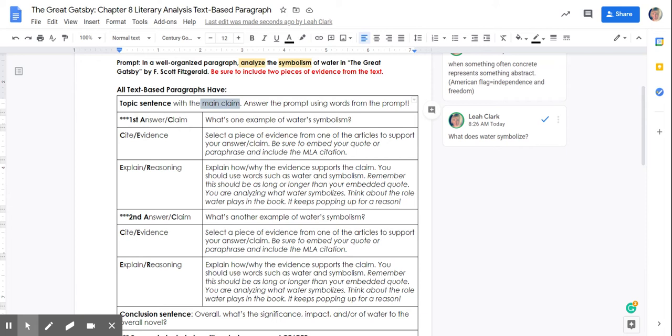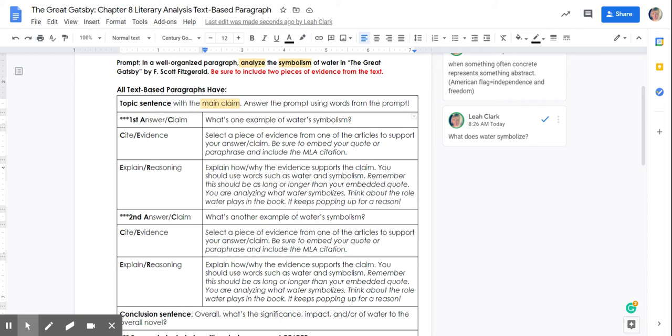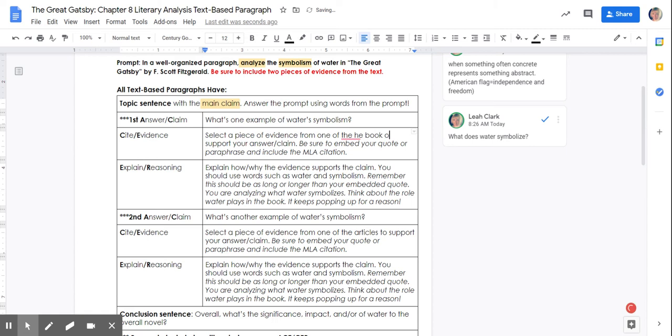Then you're going to build two ACEs or CERs. Your first ACE is going to be, what is one example of water symbolism in The Great Gatsby? You're going to want to write a sentence that claims something to the effect of an example of water in The Great Gatsby is the rain that often is occurring during a specific part of the text. Then you're going to want to cite one of the pieces of evidence from the book.